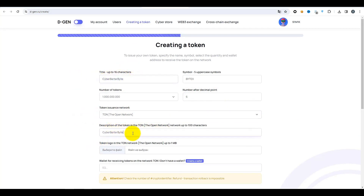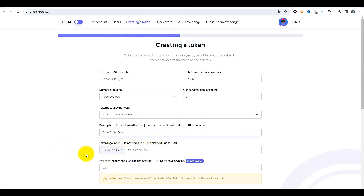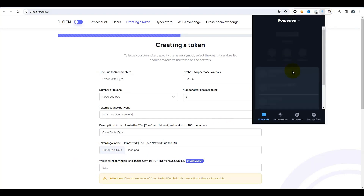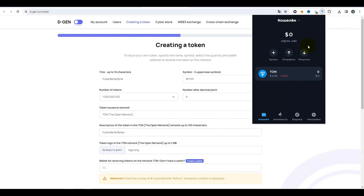La description de votre jeton — pour l'instant je vais copier la même chose. Ensuite, le logo de votre jeton dans le réseau TON : vous pouvez choisir ici un fichier logo. Je l'ai préparé à l'avance. Et le dernier champ, le plus bas, est l'adresse de votre portefeuille dans le réseau TON. L'adresse du portefeuille, nous la prenons de votre portefeuille. Je vais prendre ça à partir de TON Keeper parce que j'utilise TON Keeper.